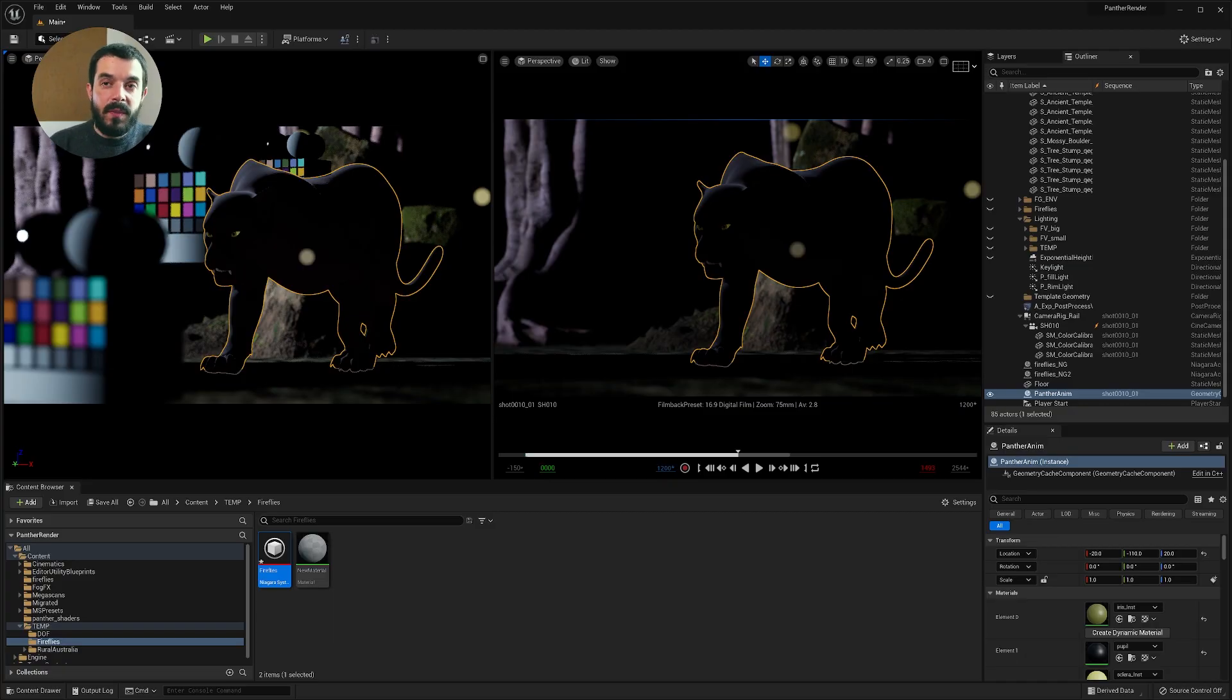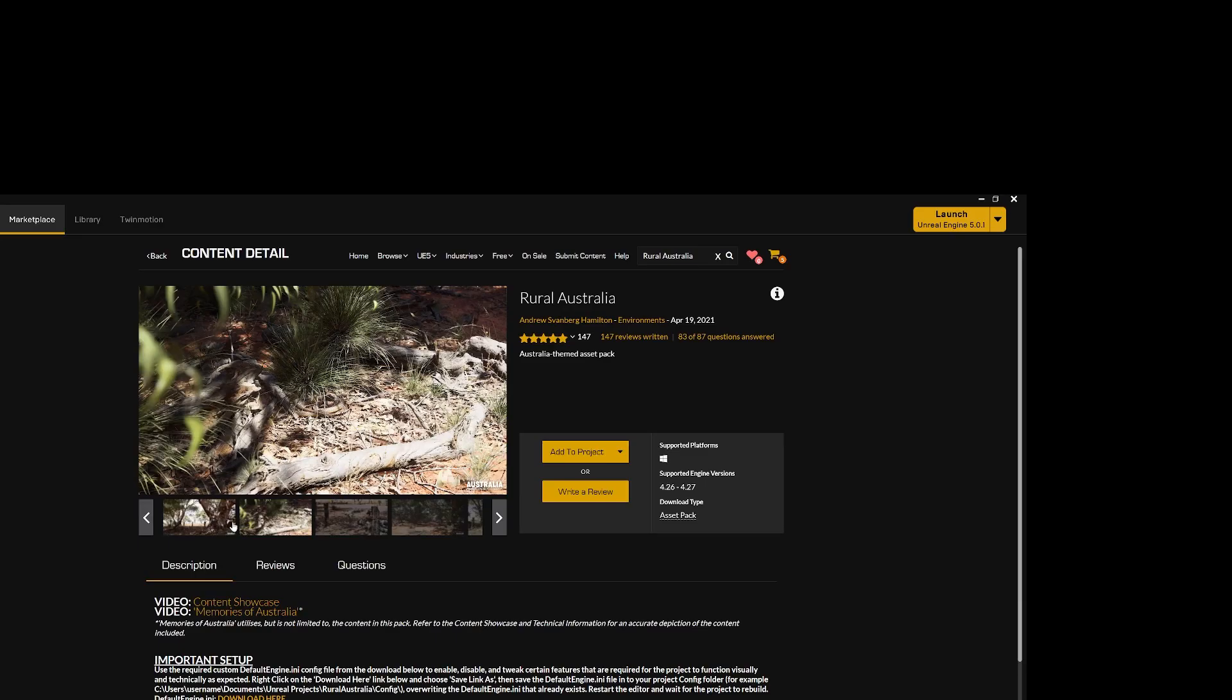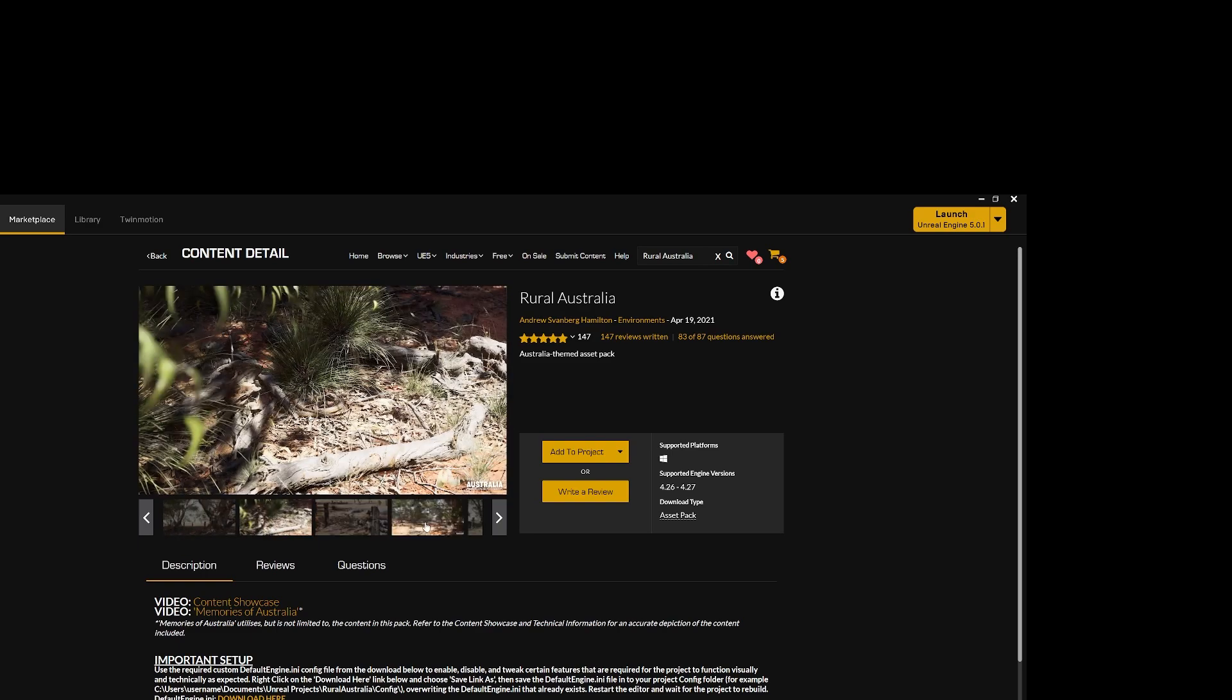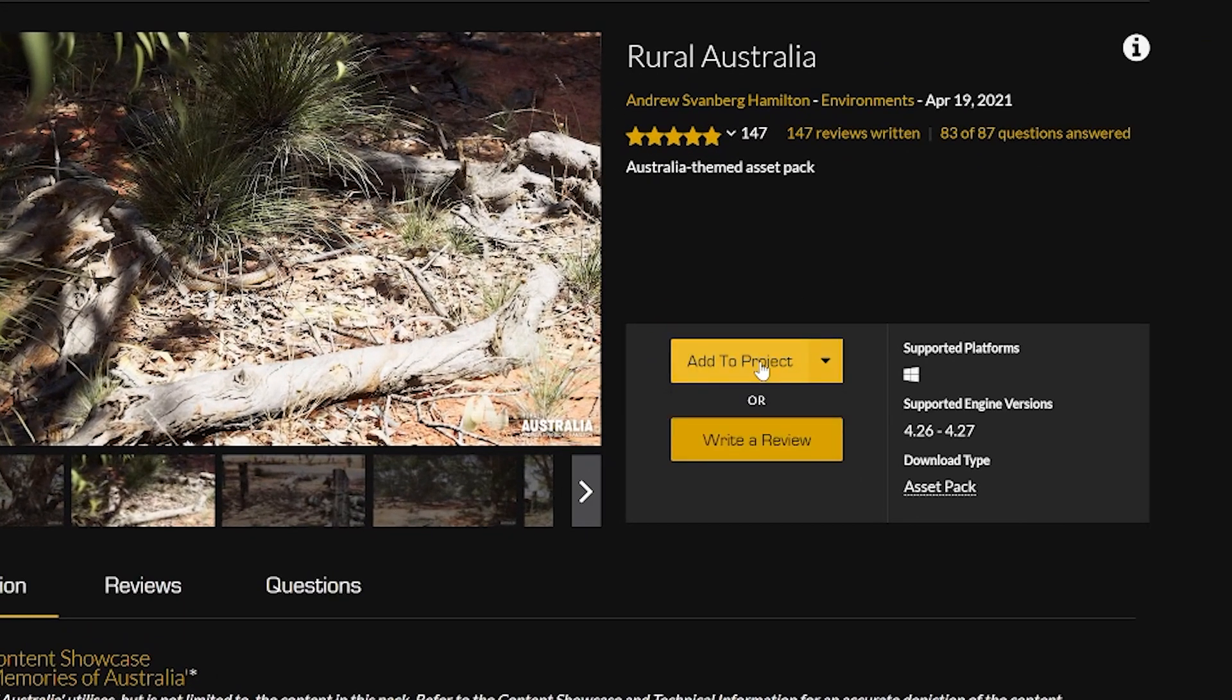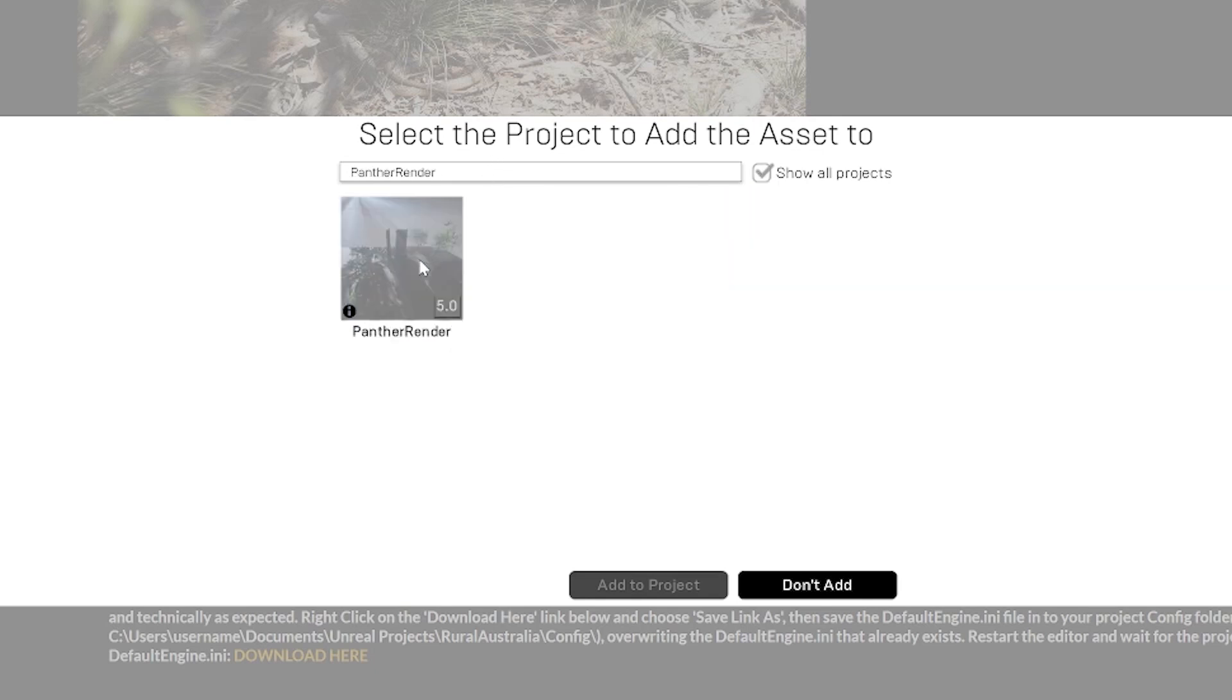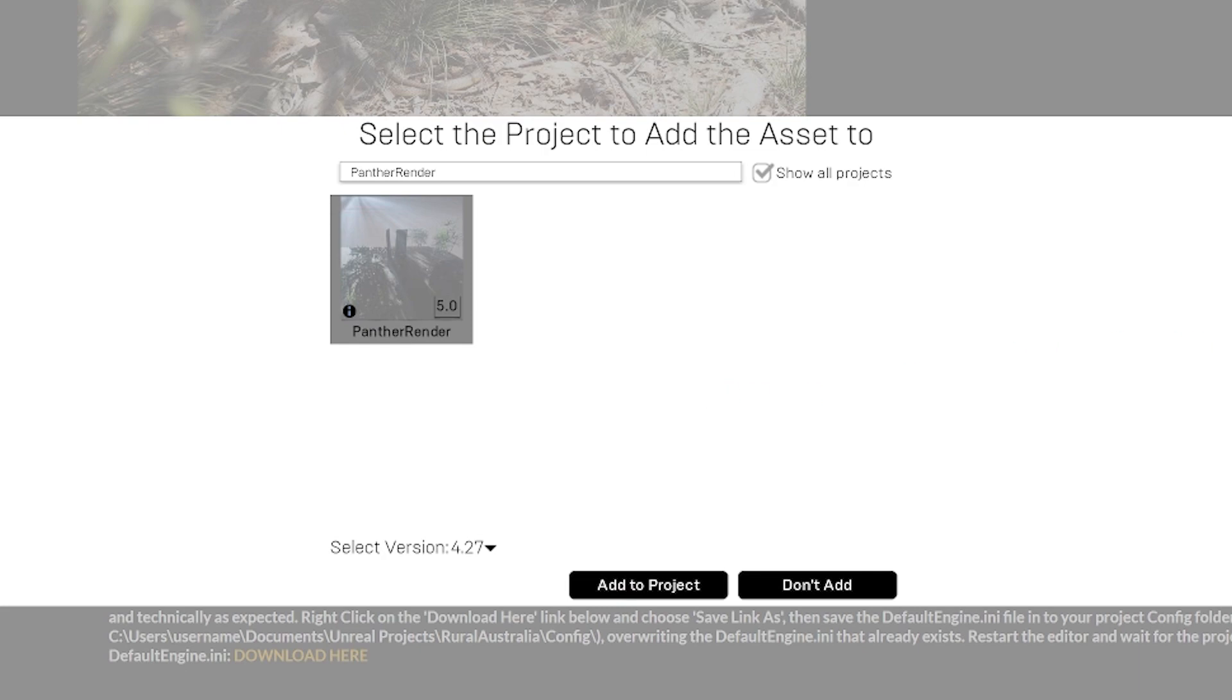So let's open up the Epic Games Launcher. All we need to do to add the Rural Australia Pack to our project is click on Add to Project, click on Show All Projects, paste in the name of our project. We can pick version 4.27, don't worry too much about this, and just click Add to Project and the assets will be added to our Panther project.